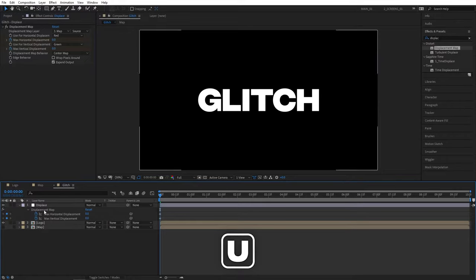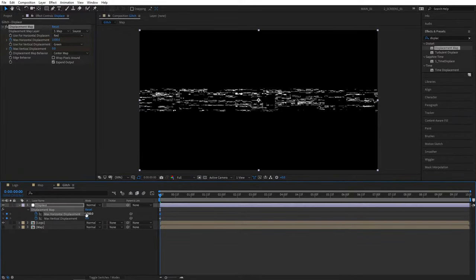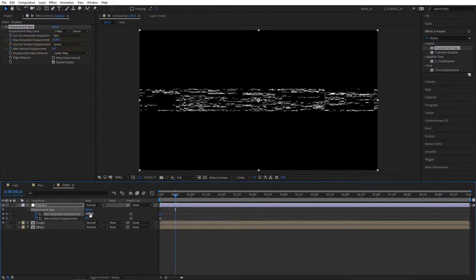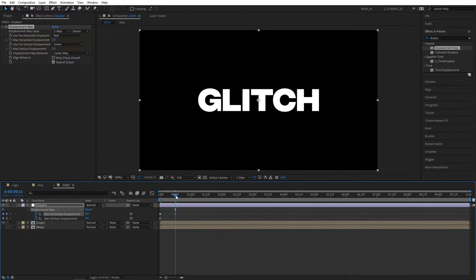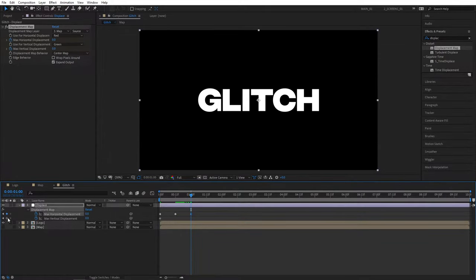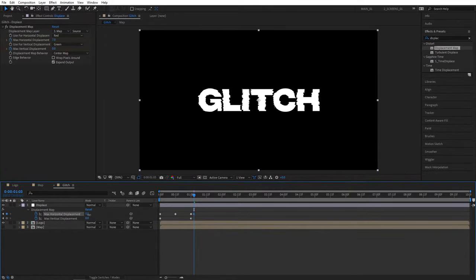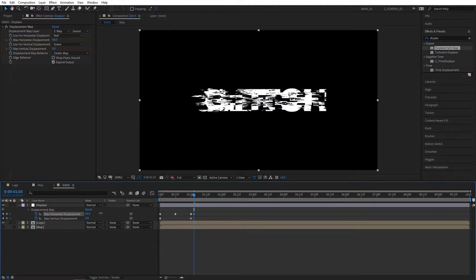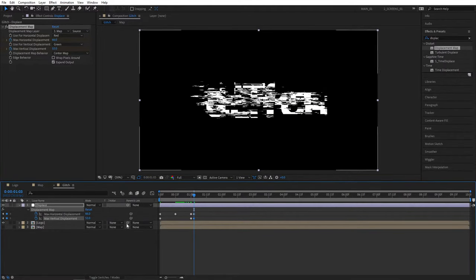Press U to see those keyframes on the timeline and set Max Horizontal Displacement to 1500. Then move to 15 frames and set those to 0. Move to 1 second exactly. Create keyframes for both Horizontal and Vertical Displacement. Then move 3 frames forward by pressing Page Down and change the values randomly.